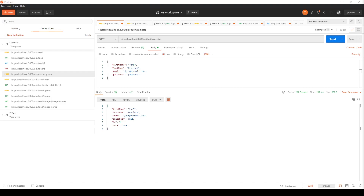Welcome back to the LinkedIn clone. In this video we'll be working on the back end in Nest.js, implementing the friend request functionality for our front end. We're going to have the ability to send requests, receive requests, respond to requests, and also check the status of the request.